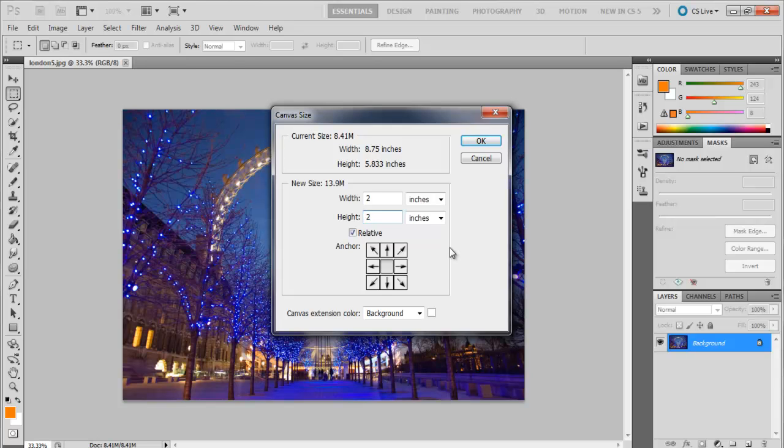We will enter 2 inches because whatever number you enter, Photoshop divides that amount to both corners of the image, hence dividing 2 inches on the left and right, and similarly from top to bottom. If you had entered 1 inch, it would have added 0.5 inches to either side of the image.